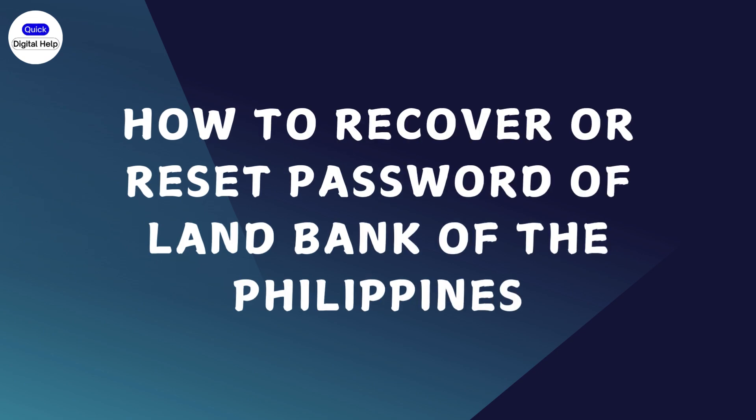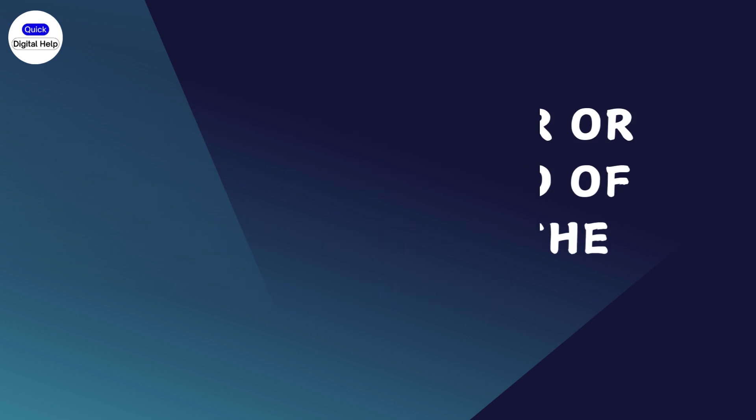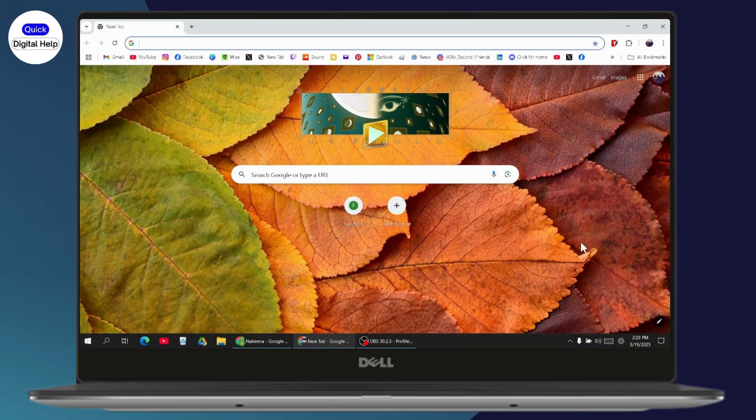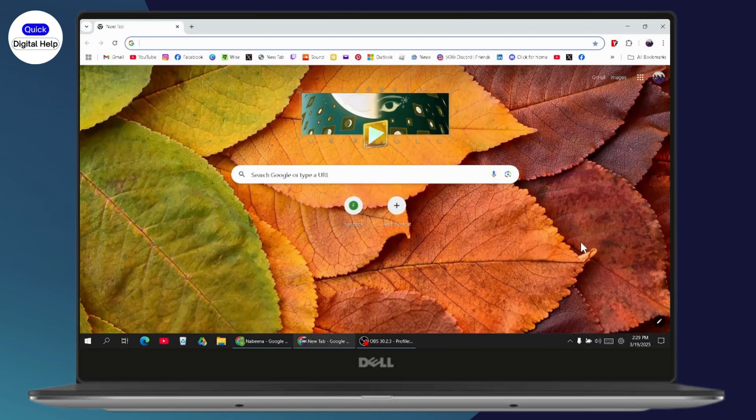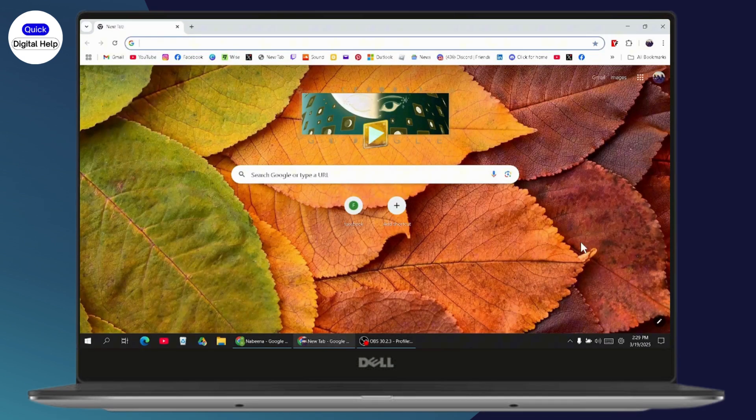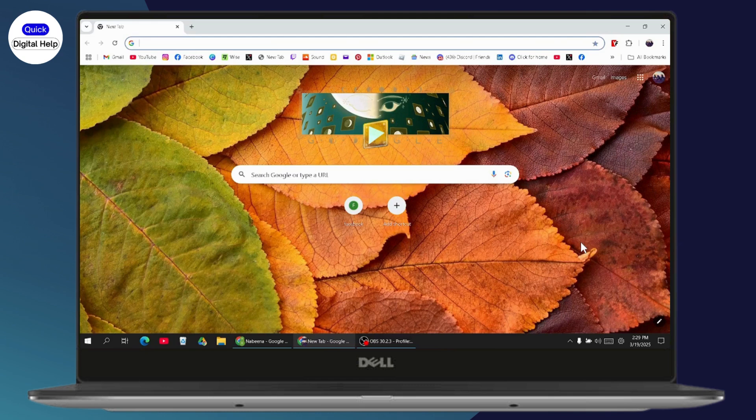How to recover or reset your password for Land Bank of the Philippines. If you want to reset or recover your account or password, then follow these steps.